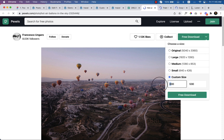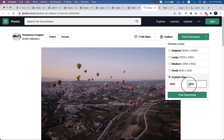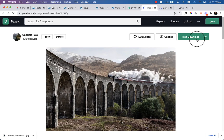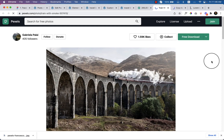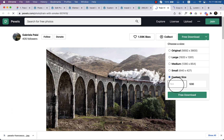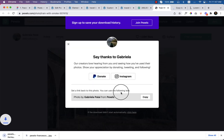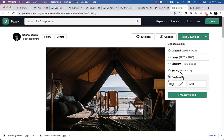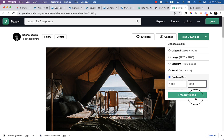Change the custom size to make it look good — I'd like to use at least 1000 pixels wide and 530 to 630 pixels in height. Click Download. I've downloaded that image from Pexels. For the next one, select 1000 pixels wide and 630 pixels in height and click Free Download. I've now downloaded all three images.